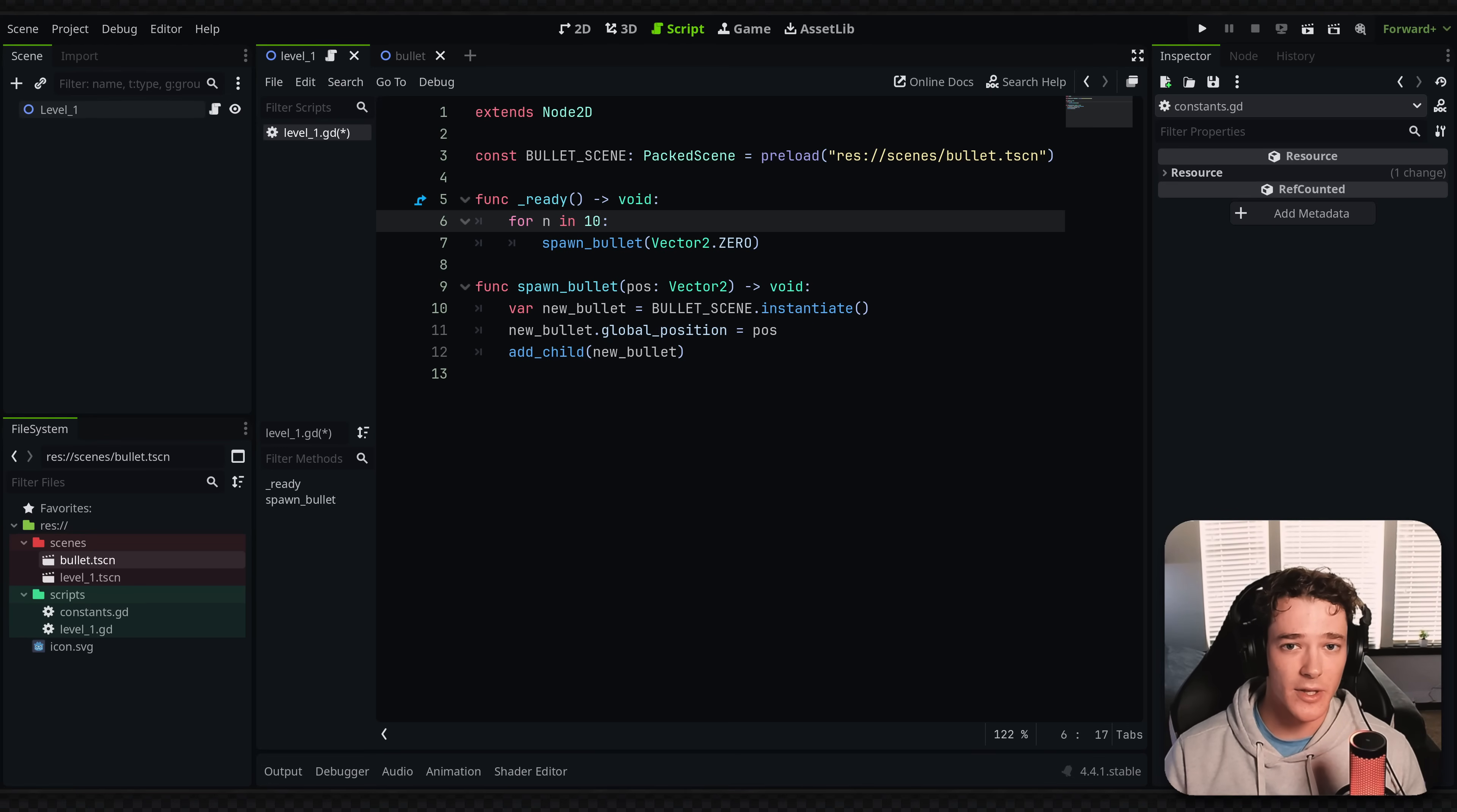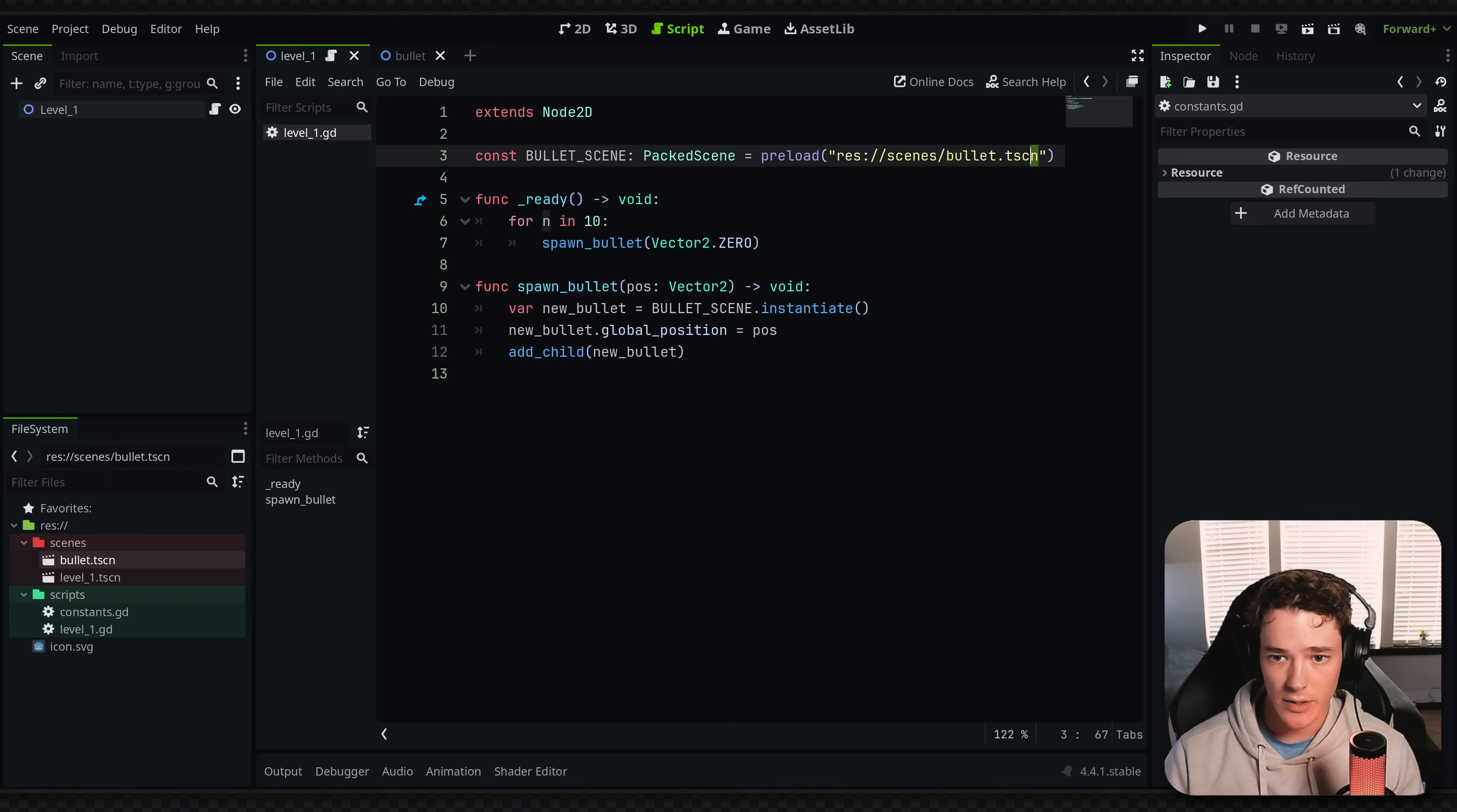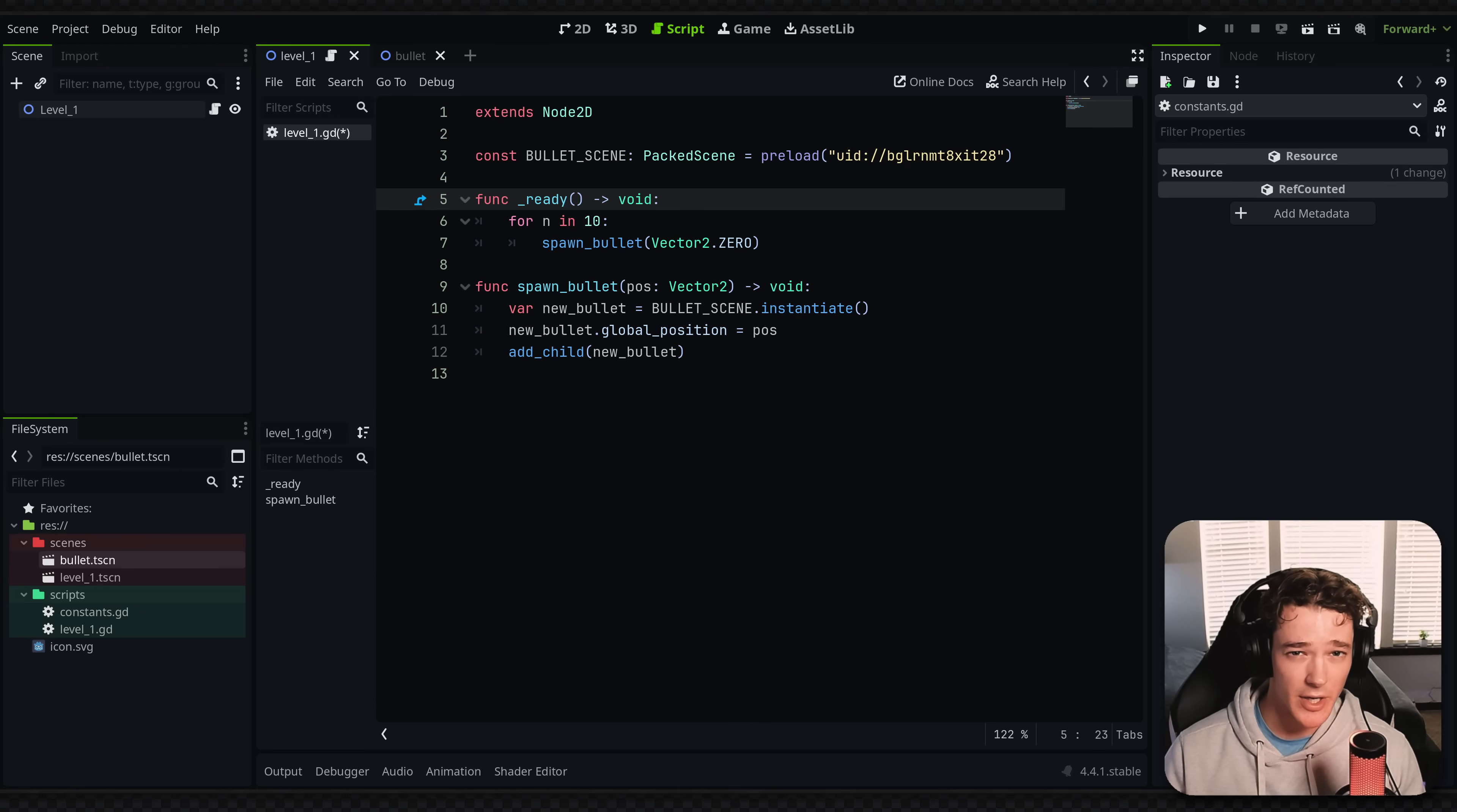So you might be thinking, easy way around it, you just use the UID of the scene instead. So copy UID, paste it in the path here. And this way I can rename the file and move it around without the path breaking.